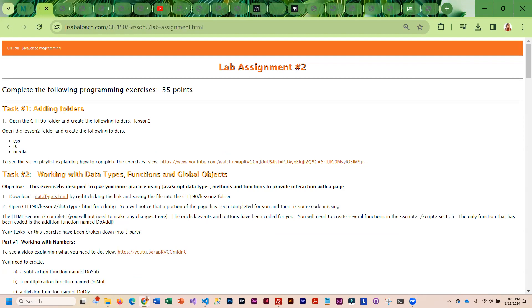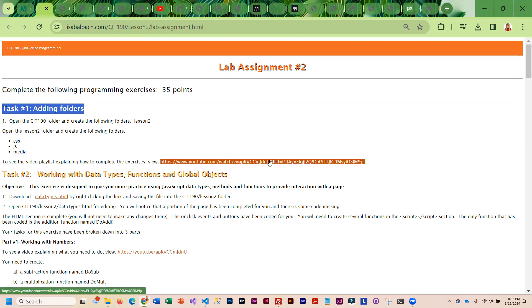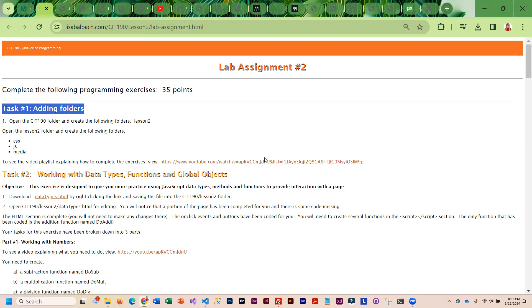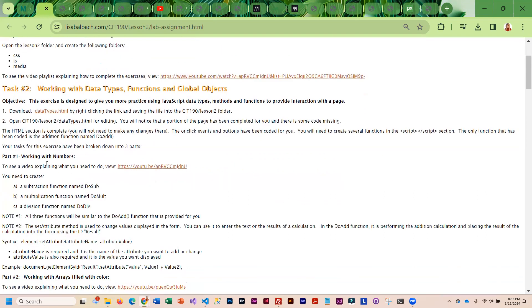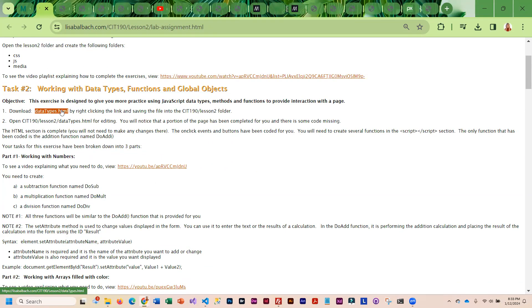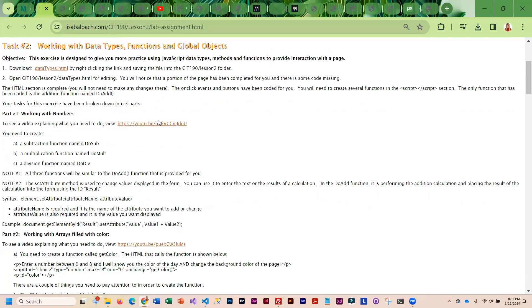This assignment, we are going to first add folders so that we have the proper structure. I have a playlist for this assignment as well. I do give you a starter file that you are going to want to download, and then here's the video that explains what you need to do.